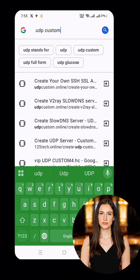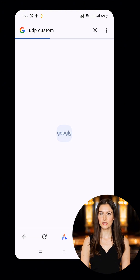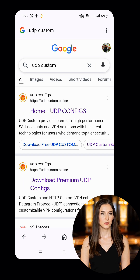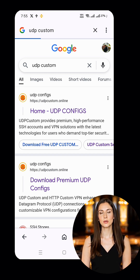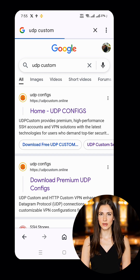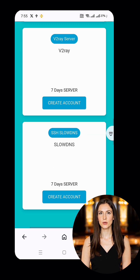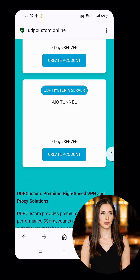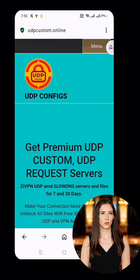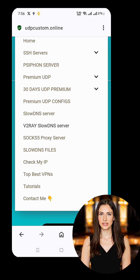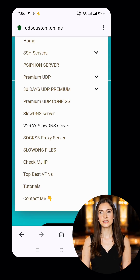First, let's set up your V2Ray VMess server. Open your browser and search for UDP Custom. Click on the official site — you'll know it's the right one by its clean layout and fast loading interface. Once on the homepage, look for the menu icon, usually three horizontal lines at the top. Tap it to open a list of options and select V2Ray Slow DNS Server.